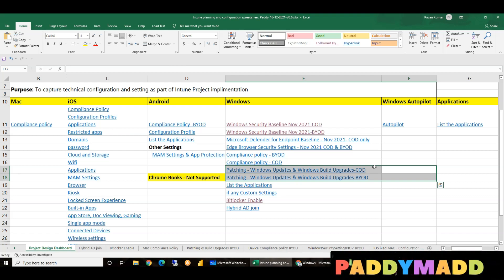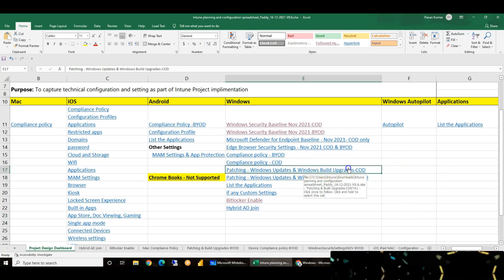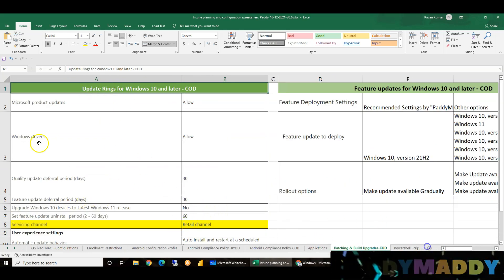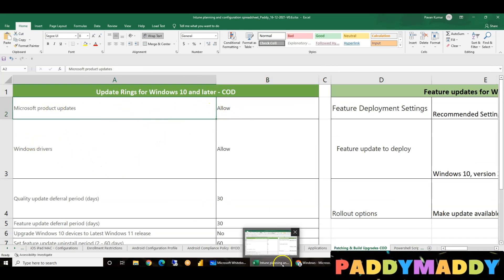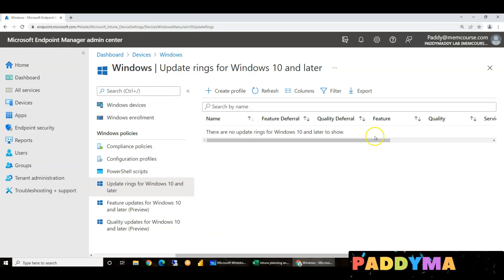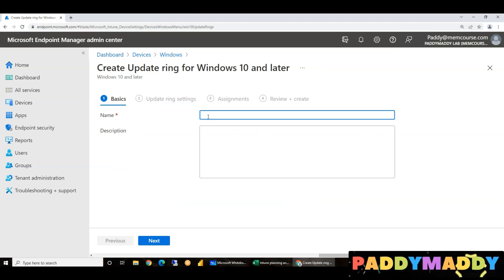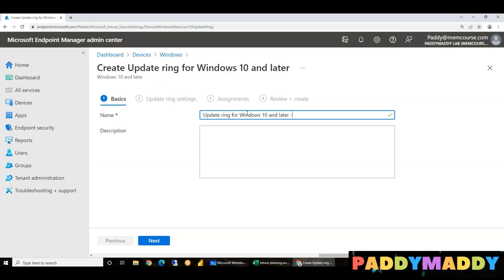The options are different and you can create a policy. The policy configuration is ready. The configuration policy is for company-owned devices — the company-owned configuration is the update ring. Windows updates will allow you to create a policy. Creating a policy is easy. You can create a policy for an update ring for Windows 10 or later devices. For example, this is for corporate-owned devices.